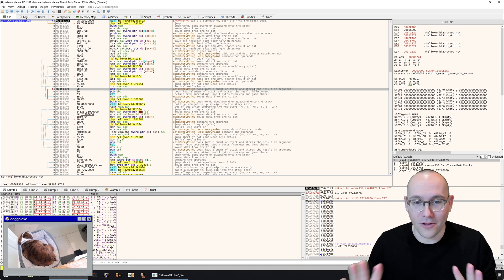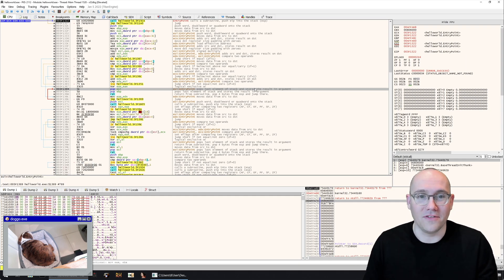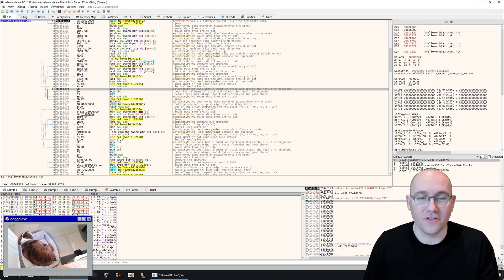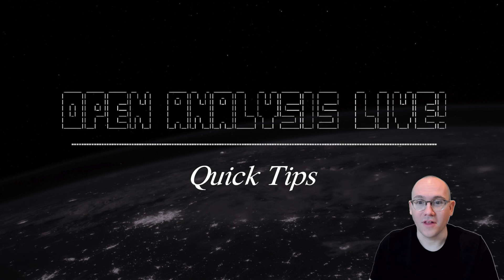And for all of you who are trying to learn assembly you can use this trick to see the comments right beside the assembly here in x64dbg.